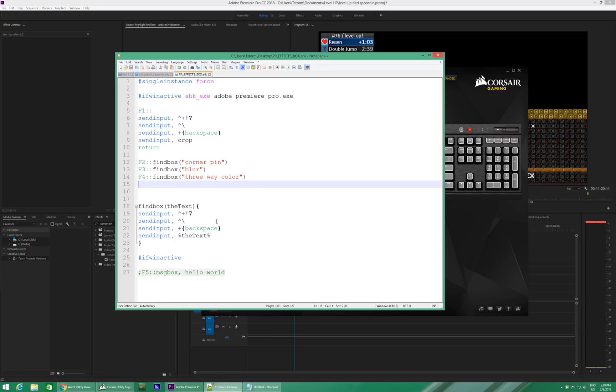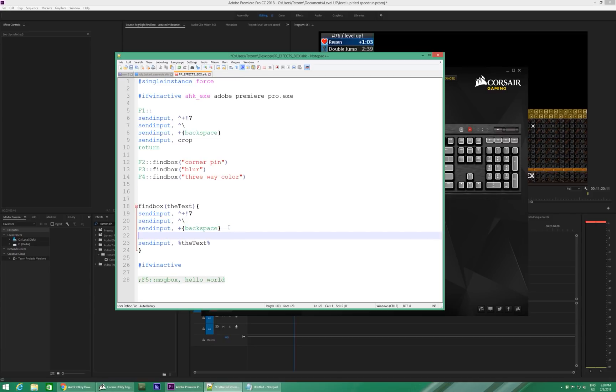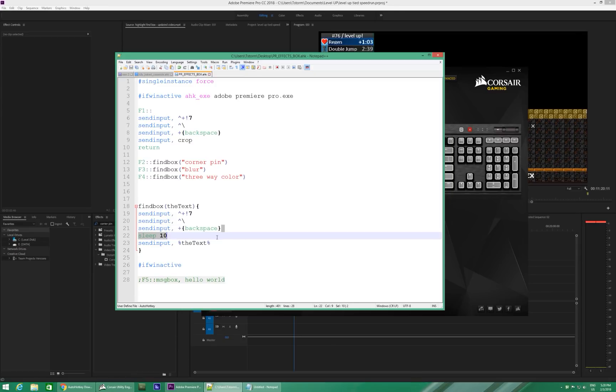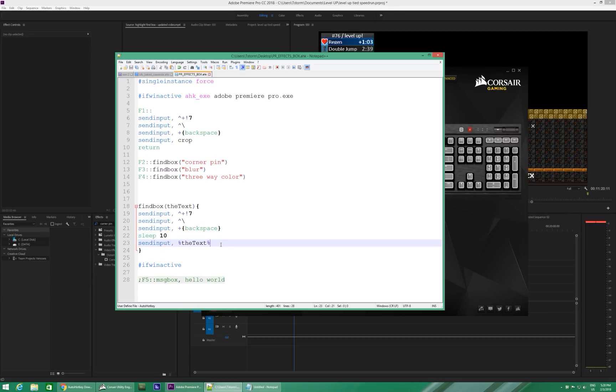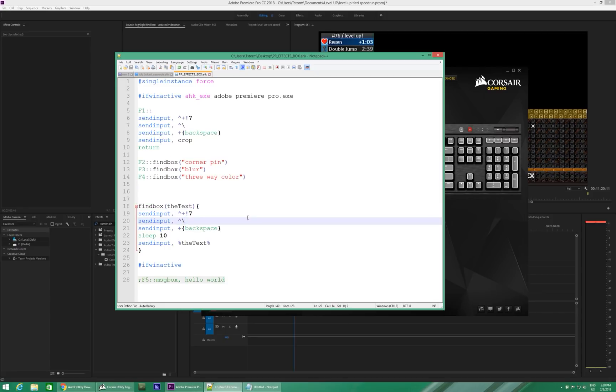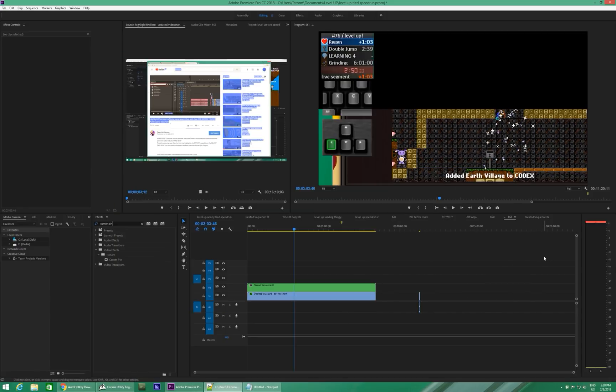And you might need a sleep 10 right here. Just a pause for 10 milliseconds while Premiere catches up from deleting text in the find box. And then you can continue on with your script. So, notice I just had to do that in one place because I'm using a function. And now all of these will do the exact same thing.